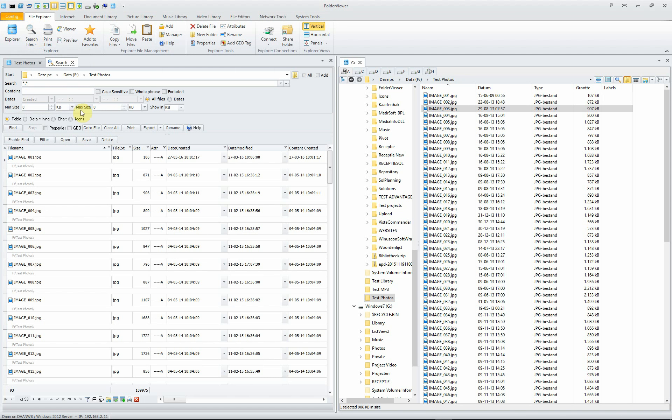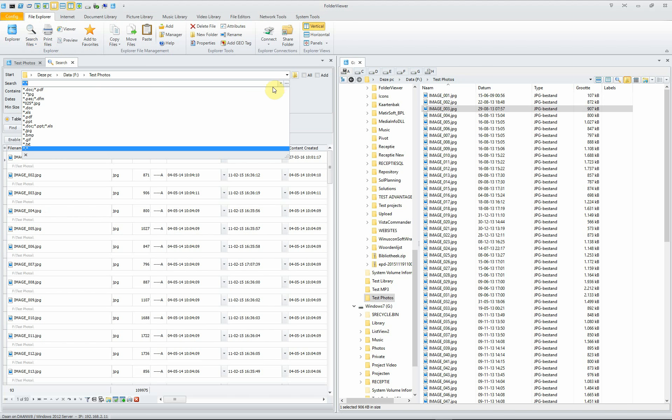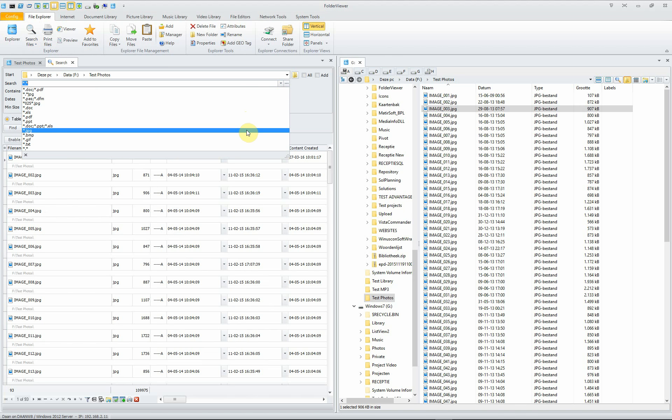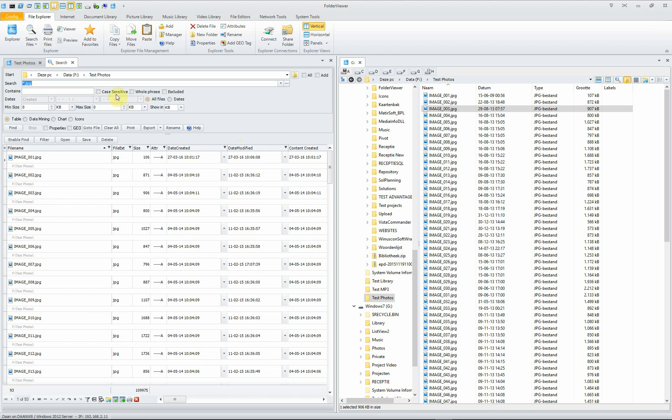The first thing you have to do is set the folder where the search will start, in this case test photos. You will select the pattern to search for, in this case only JPEGs.